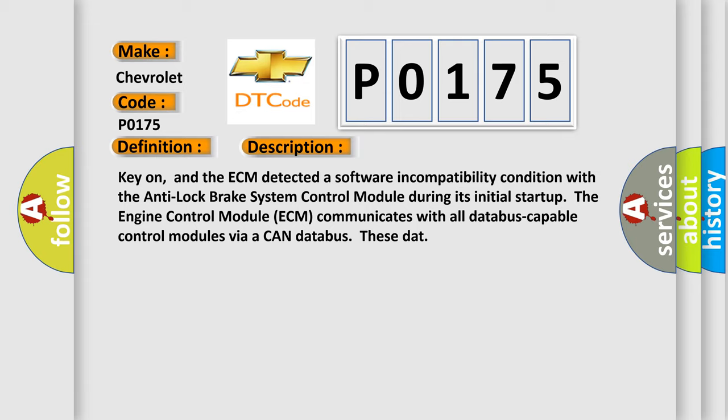And now this is a short description of this DTC code. Key on, and the ECM detected a software incompatibility condition with the Anti-Lock Brake System Control Module. During its initial startup, the Engine Control Module ECM communicates with all data bus capable control modules via a CAN data bus.